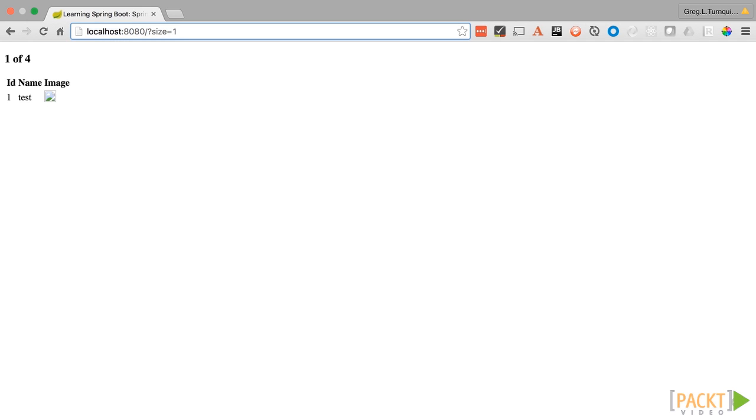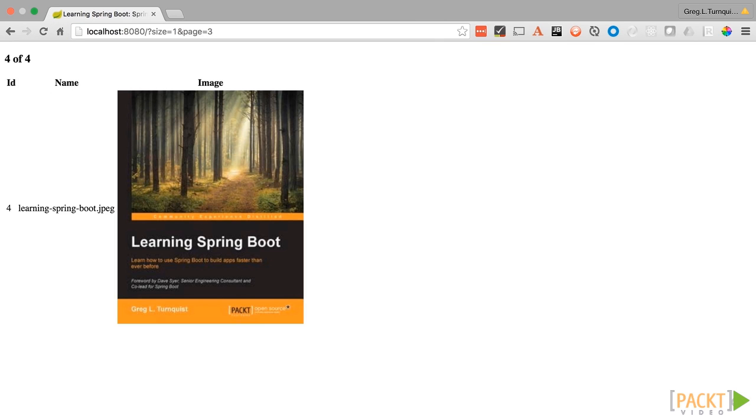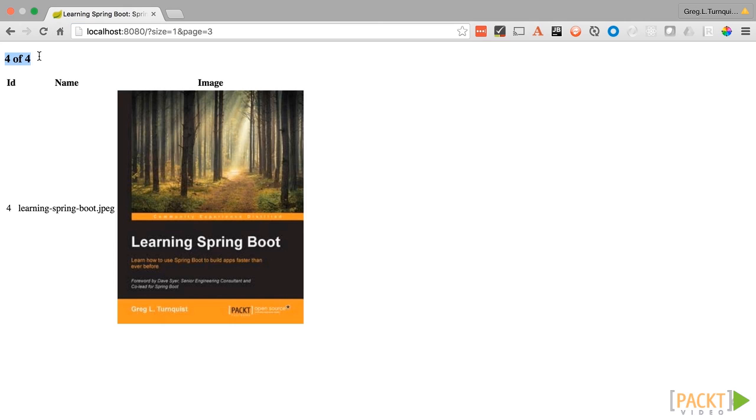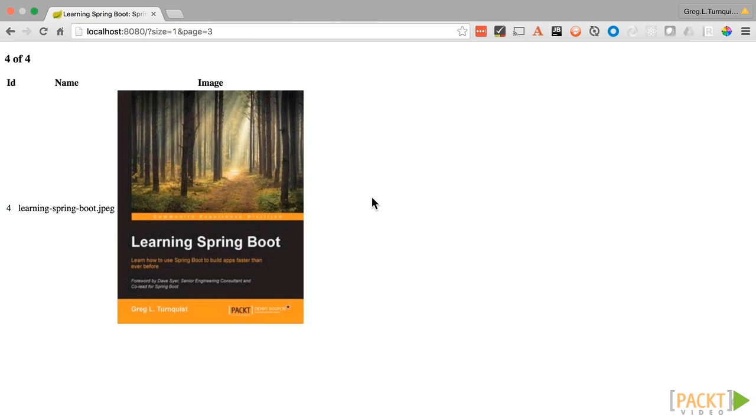But if we want to navigate to a different page, we can type in page=3. In this case, it's going to take us to, remember it's a zero-based paging solution here. So if you take page 3, our little criteria up here will bump it up and show us we're looking at page 4 of 4. In this case, we're just seeing the one image.